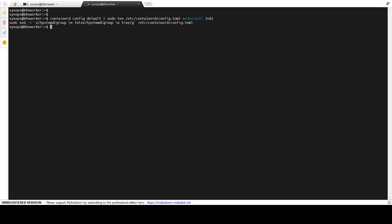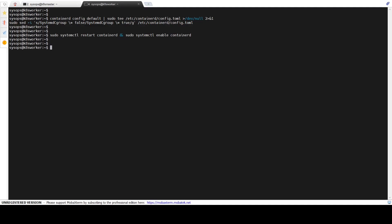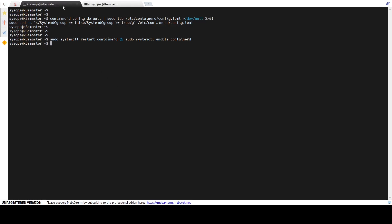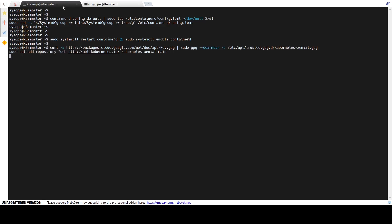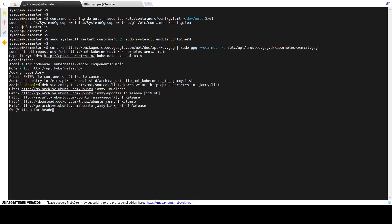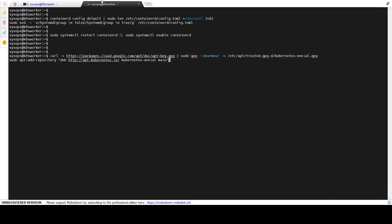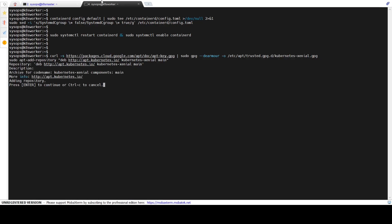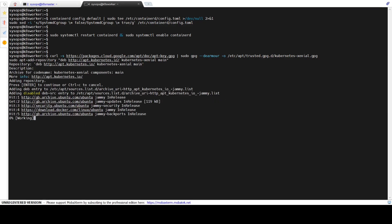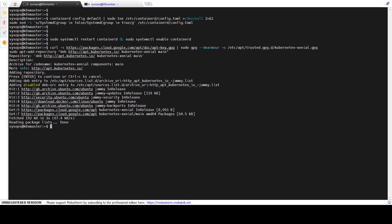The next step is to install kubeadm, kubectl, and kubelet utility on both the master and worker nodes. Run the following sudo apt command to configure the Kubernetes repositories, then install the kubeadm, kubectl, and kubelet utilities using the apt command.